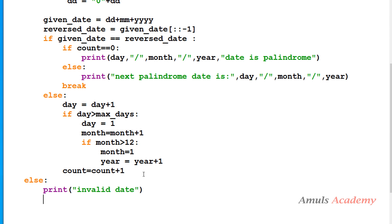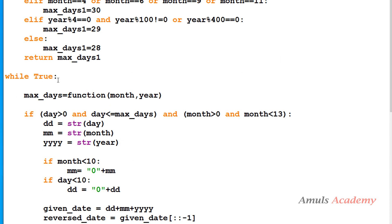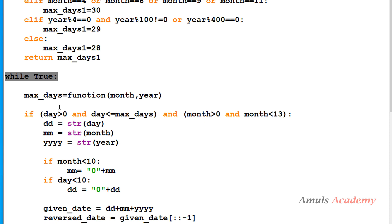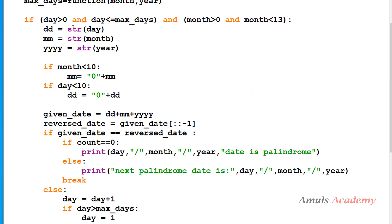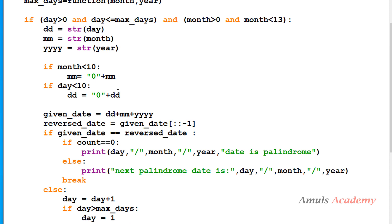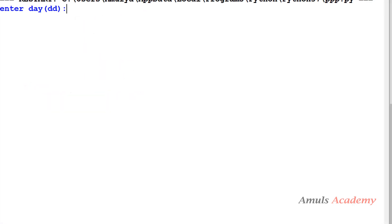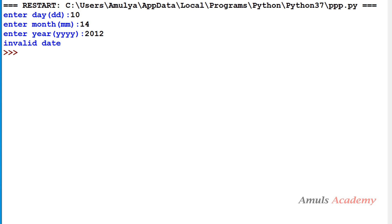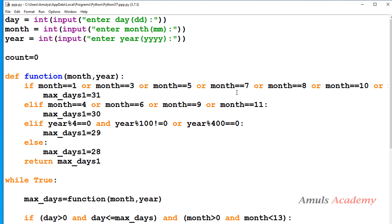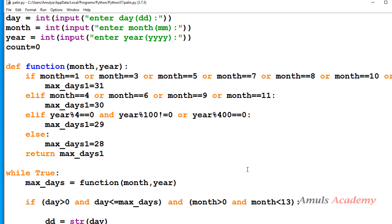I also need a break statement here, because the if and else conditions are inside the while loop. Without break it would execute the else part again and again. Once the entered date is invalid, no need to check further — just print 'invalid date' and exit the loop. Testing: entering month as 14 prints 'invalid date' and stops. I'll put the program in the description box. Thank you for watching, don't forget to subscribe, see you next class.